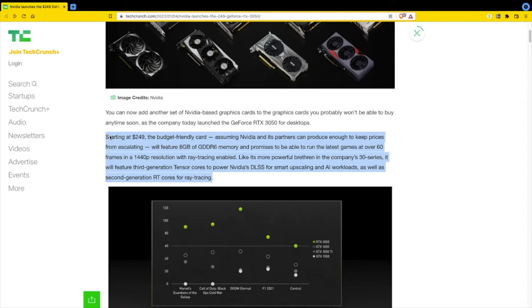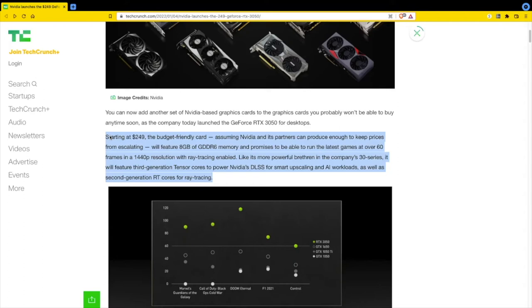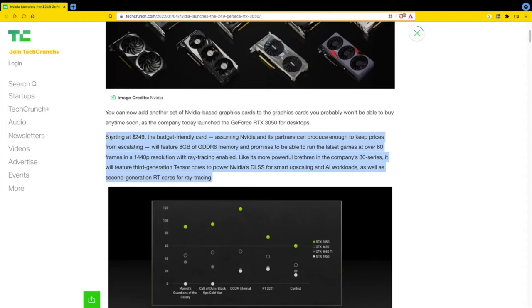This card will feature 8 gigabytes of GDDR6 memory and promises to run the latest games at over 60 frames at 1440p resolution with ray tracing enabled. It will feature third-generation tensor cores to power Nvidia's DLSS for smart upscaling and AI workloads, as well as second-generation RT cores for ray tracing.